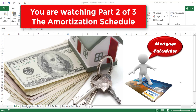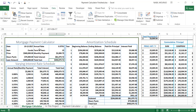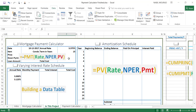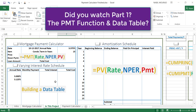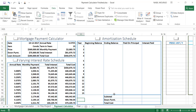Hello everyone, this is the second part of our training series about the mortgage calculator. In our first tutorial we learned how to create the payment function and how to create a data table. This is the second part of a series of three video tutorials. In the first part we created our payment function and built our data table using the data table tool, which is one of the what-if analysis tools of Excel.